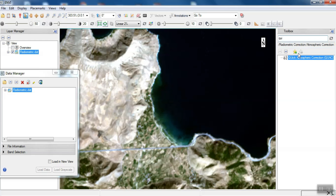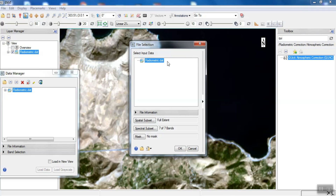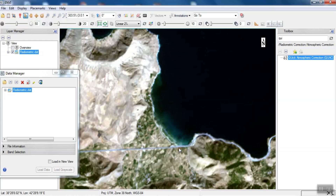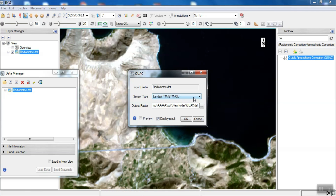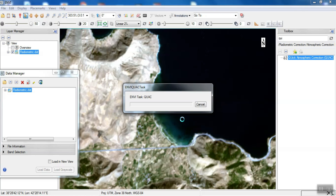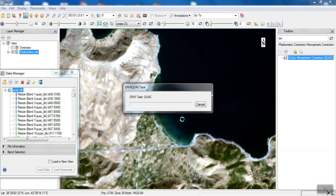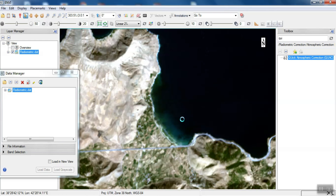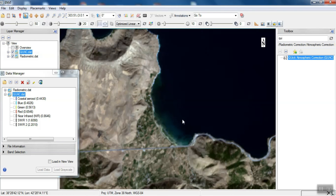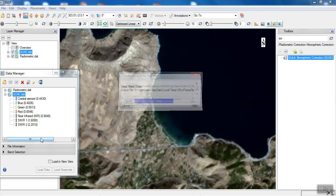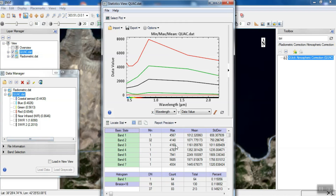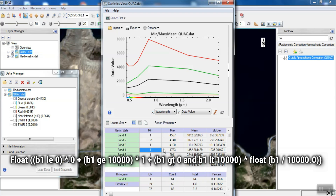After radiometric correction, we apply atmospheric correction. Since we need to threshold the atmospheric correction output between zeros and ones, we use the following formula to do so.